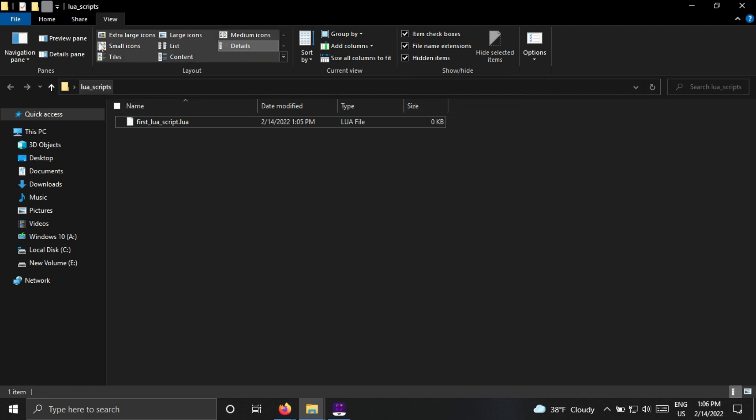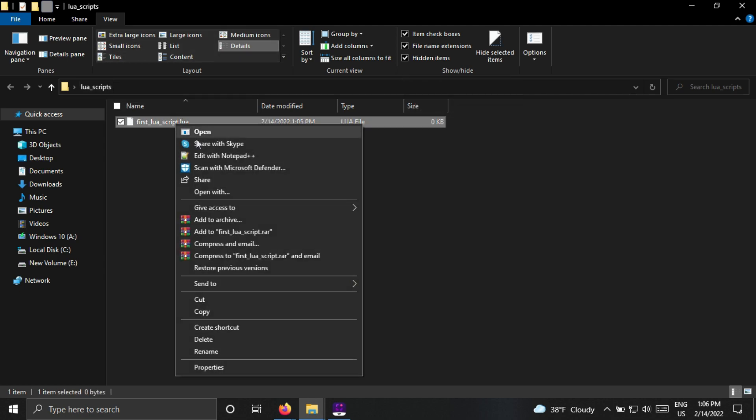Now open this Lua file with any text editor. I will use Notepad++, but if you don't have Notepad++, just use any other text editor of your choice.